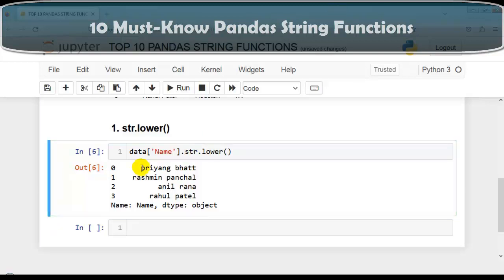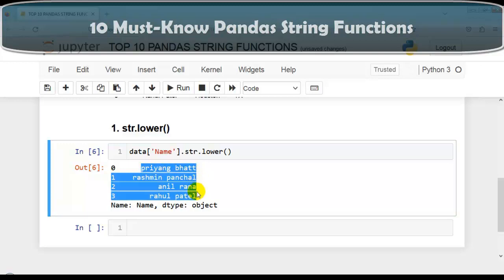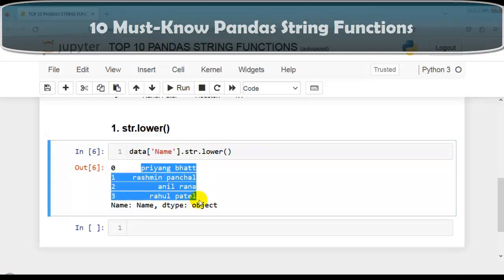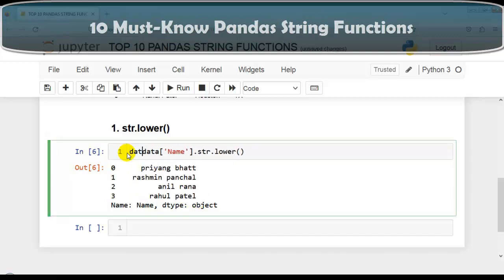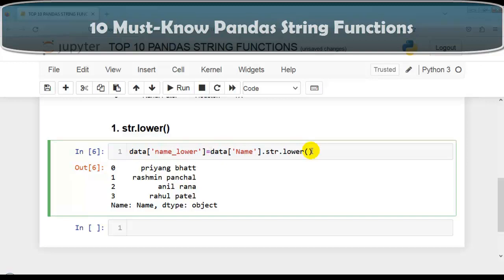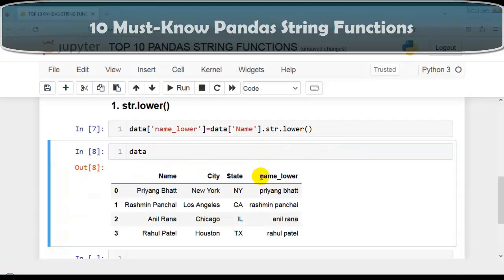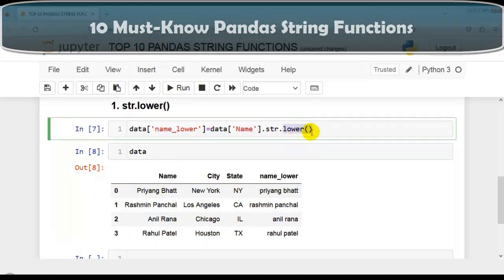As you can see, all characters are now converted into lowercase for the name column. Let me create a new column called name_lower to store these updated values. As you can see, our newly created column has values in lowercase. We can also use str.upper in place of str.lower.